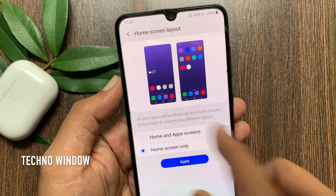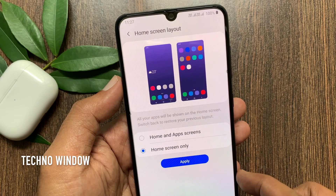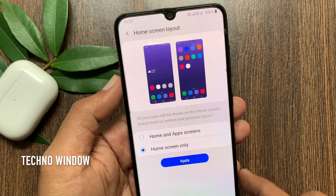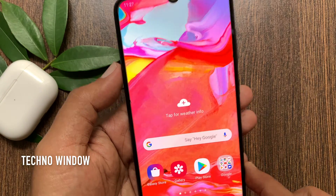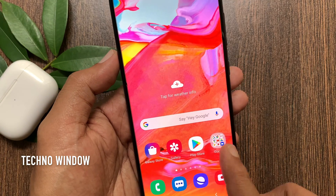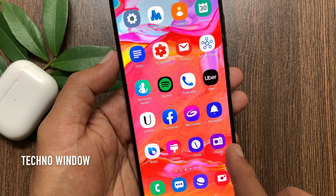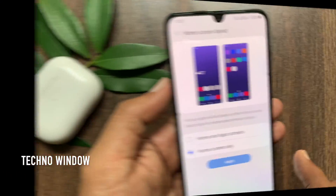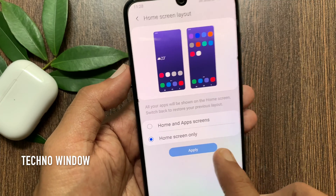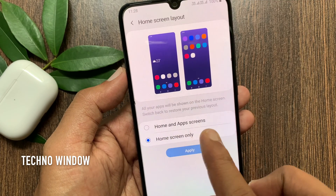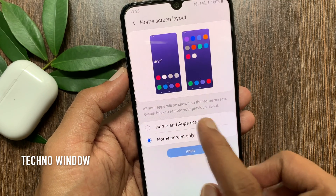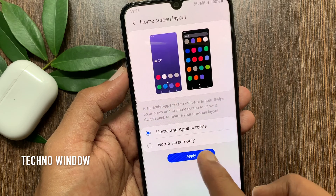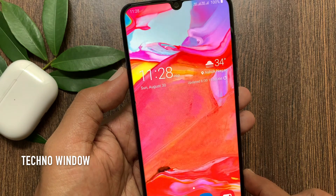You can switch back to restore your previous layout. Tap Apply. That's it — all apps are now on the home screen. If you change your mind and want to get back to the previous layout, just select Home and Apps screens.